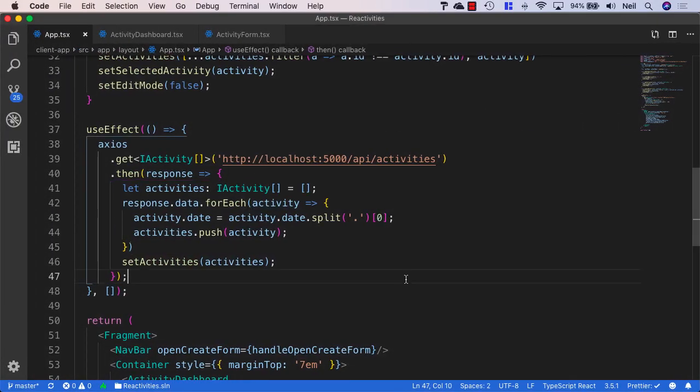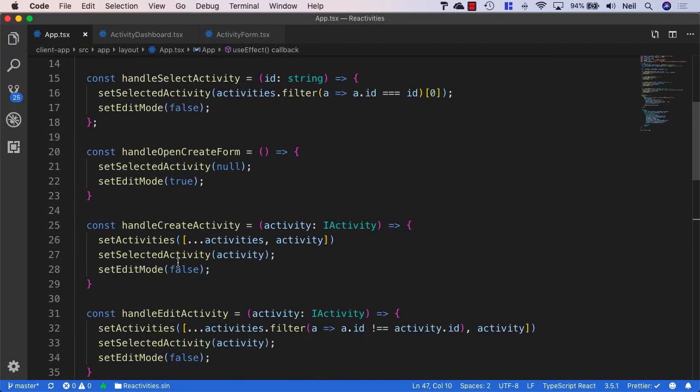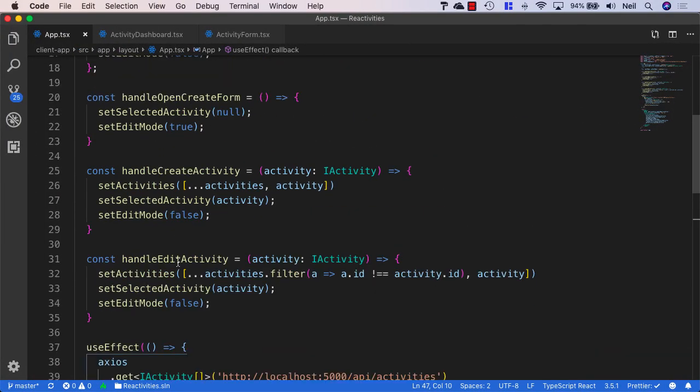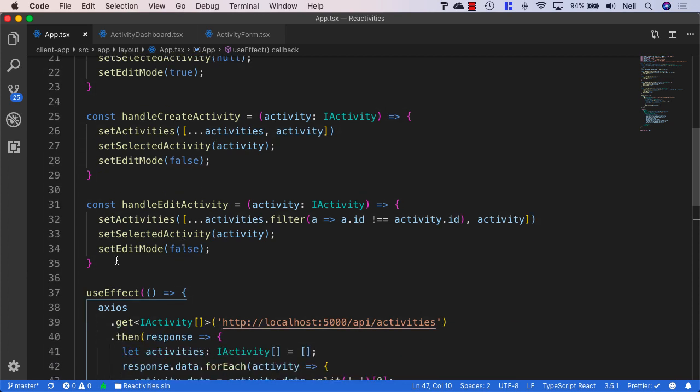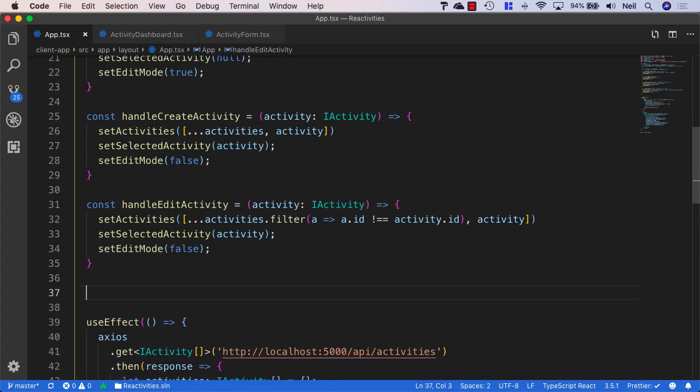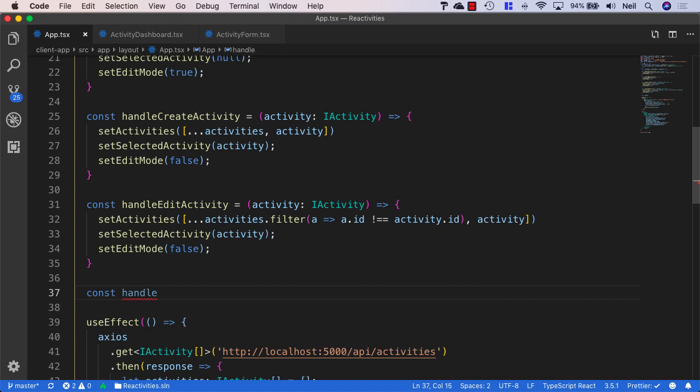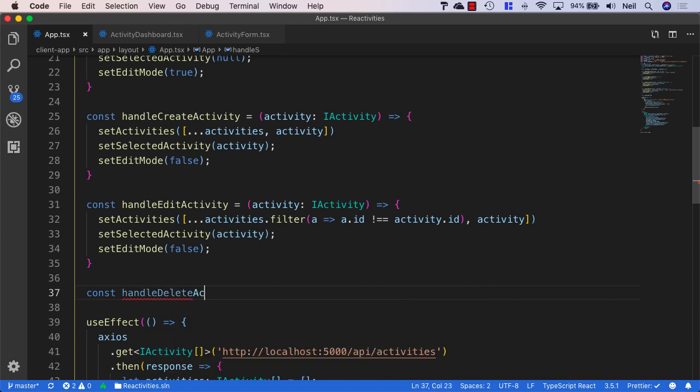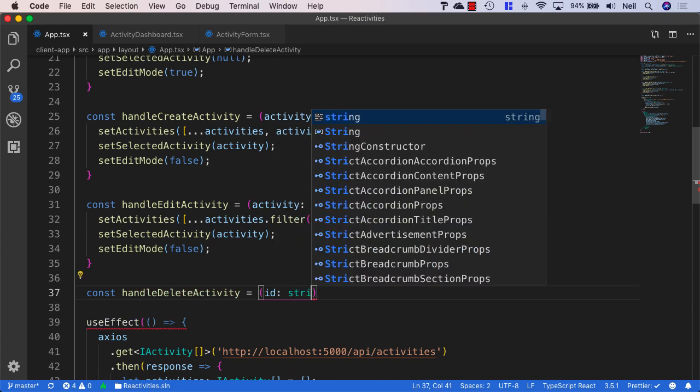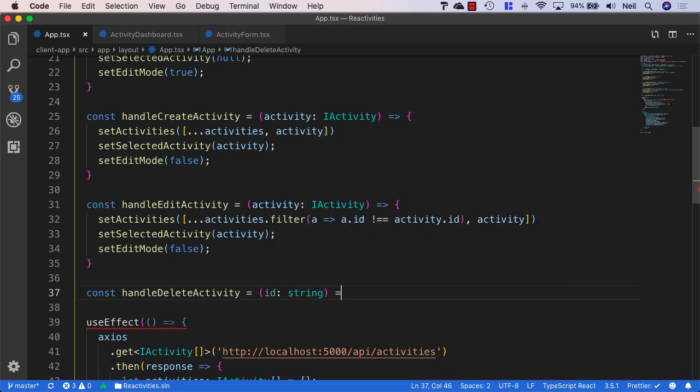So let's head back to our app.tsx components. And what we want to do is just add yet another handler inside here. And we're going to say handle delete activity. And this is going to take an activity ID as a parameter. And this is going to be a string.